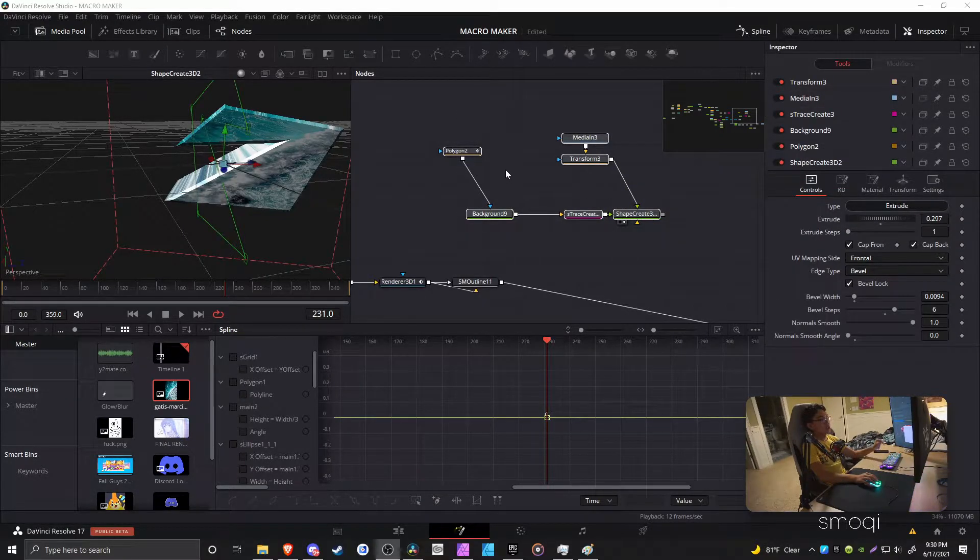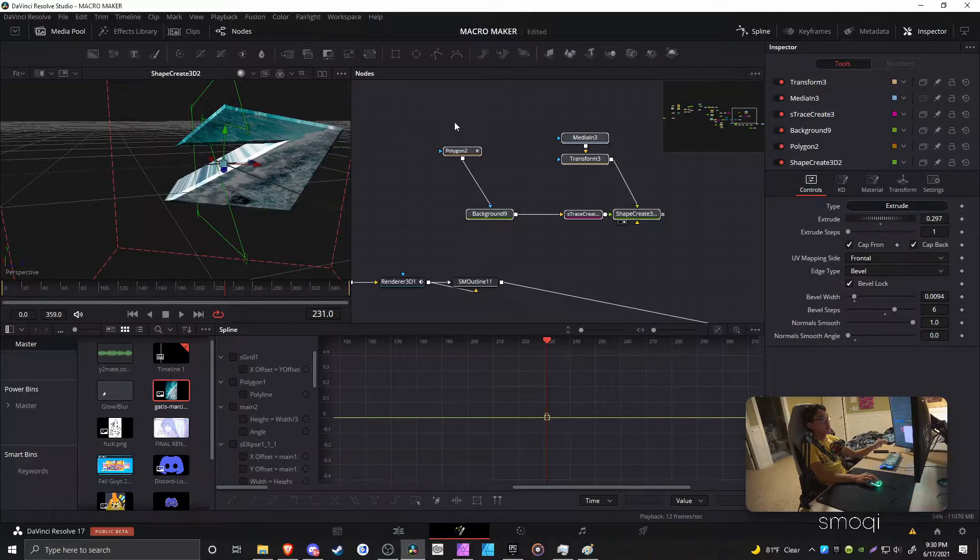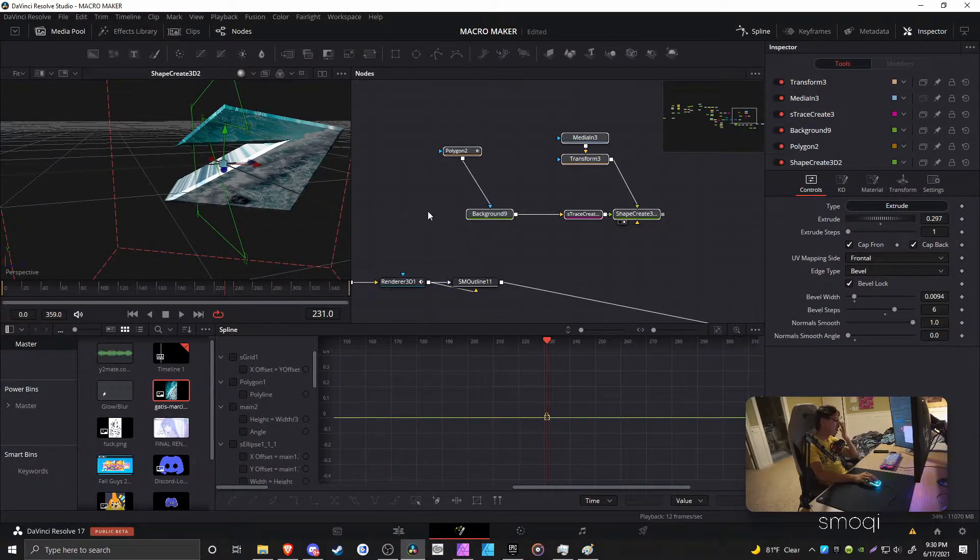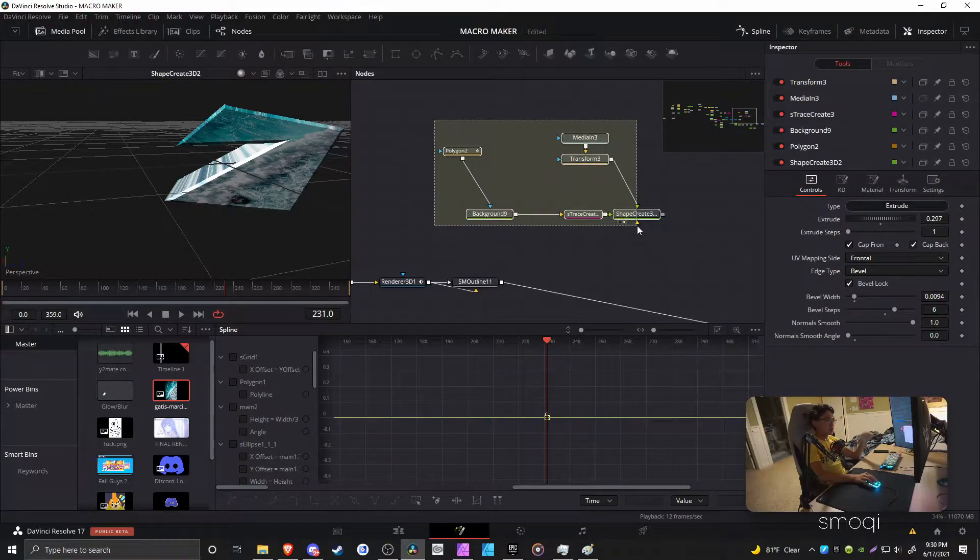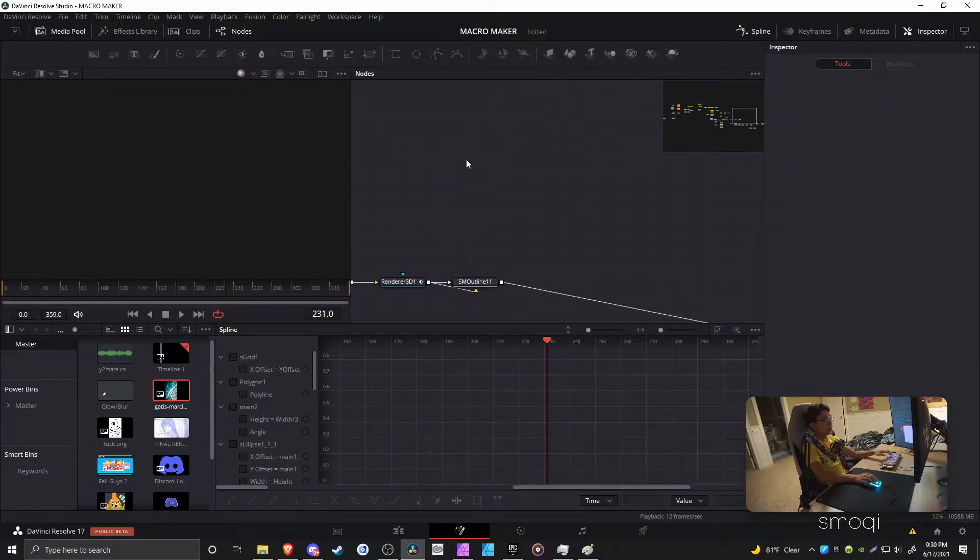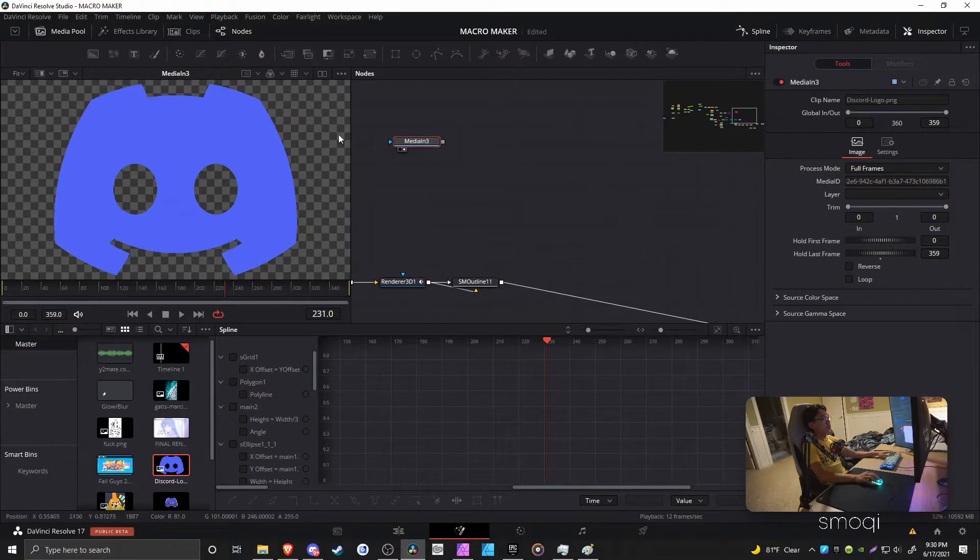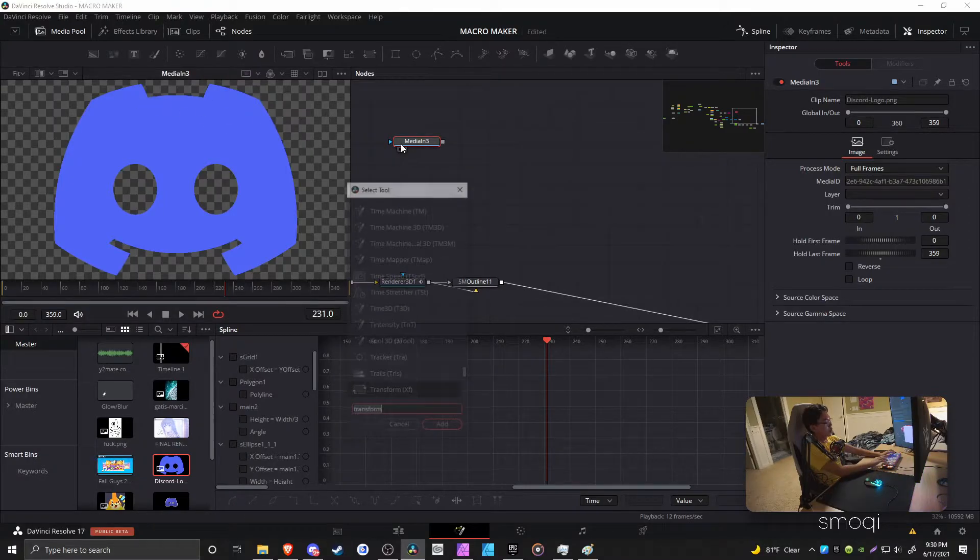So anyways, let's just delete all of this, right? Sorry, my Fusion comp is laggy as hell, so stuff just doesn't want to go. Anyways, let's start with the funny Discord logo, okay? Congratulations, let's go.